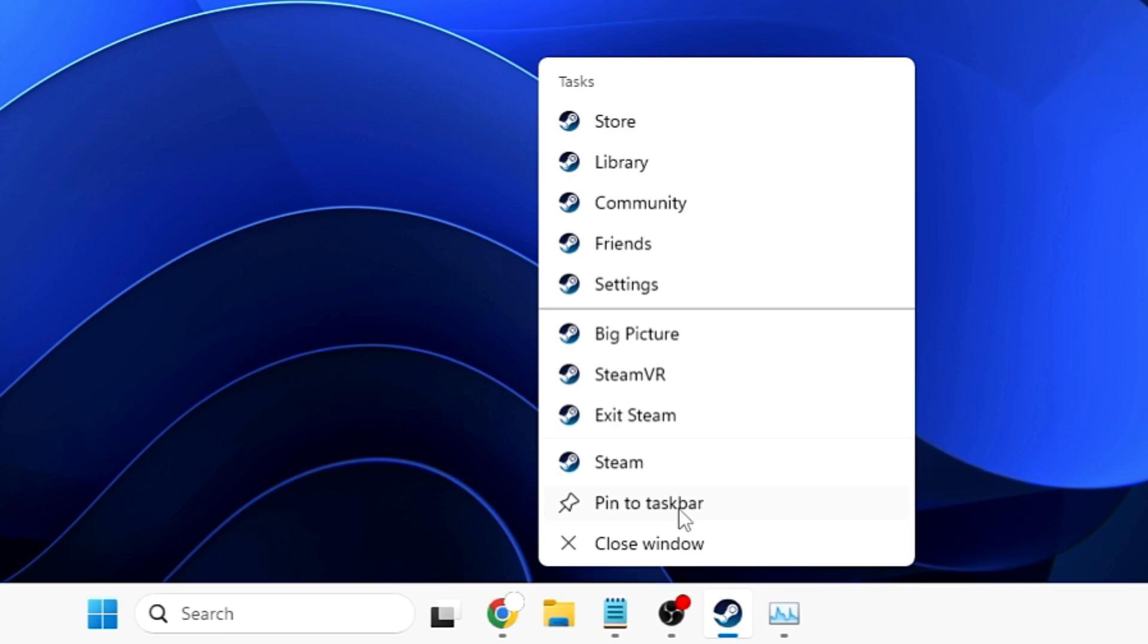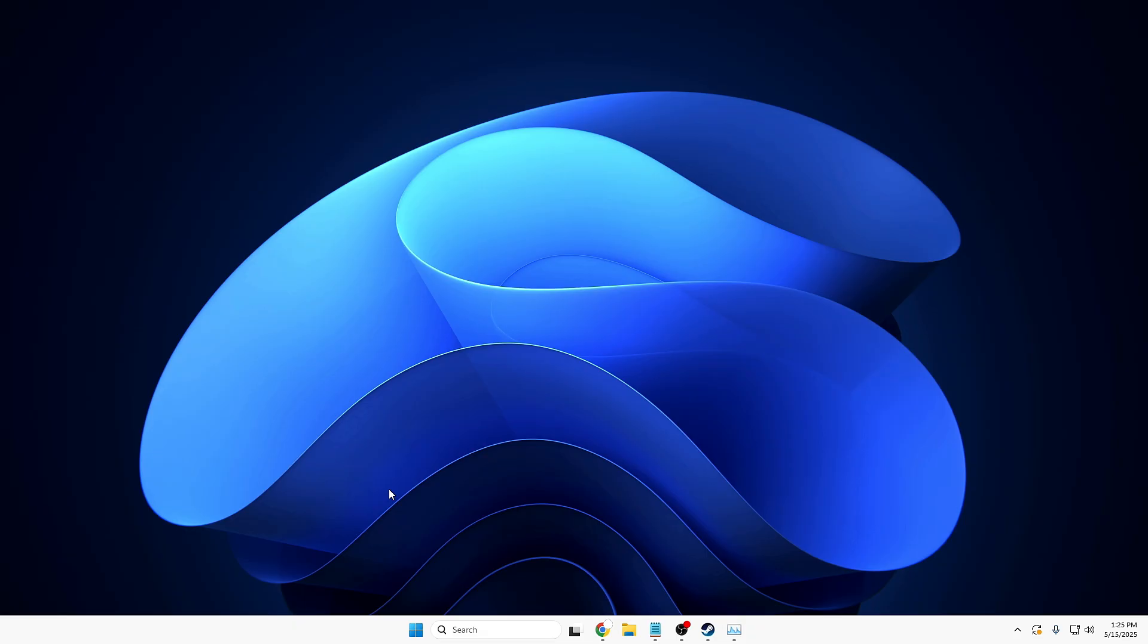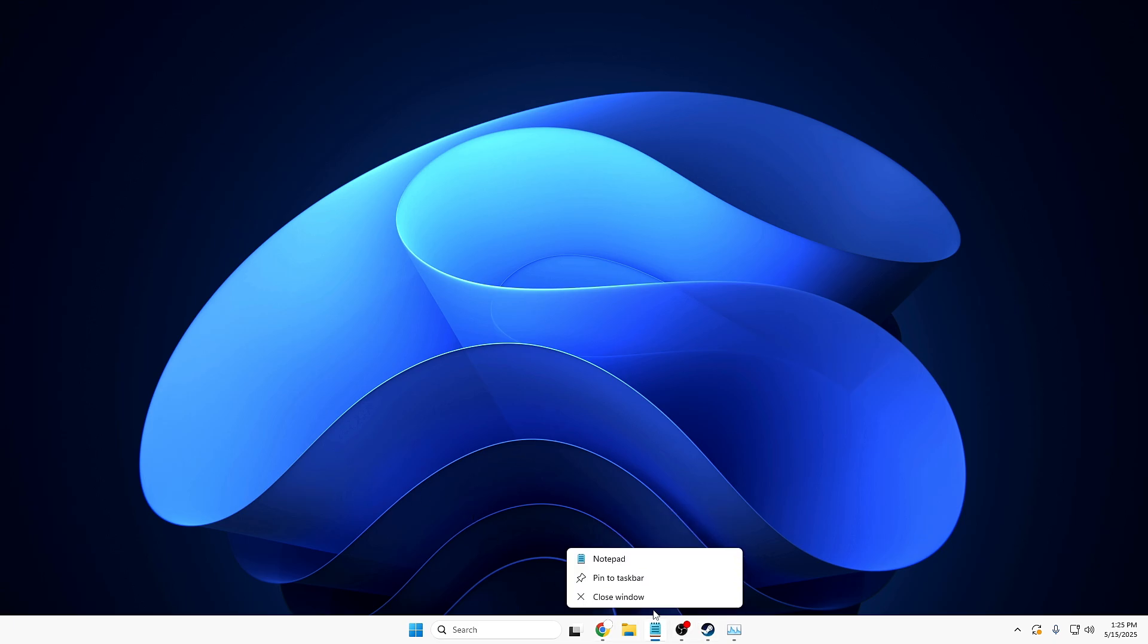But now you can enable a new End Task option, and whenever you right-click on any application, you'll get that option. Let me show you how to enable this. You have to right-click...